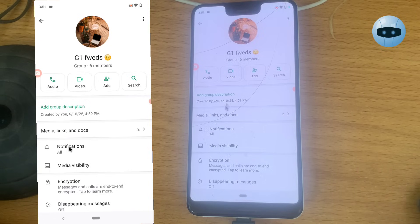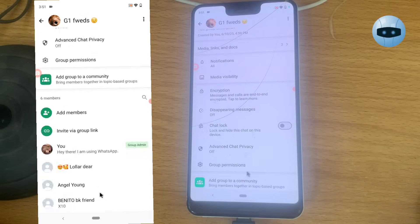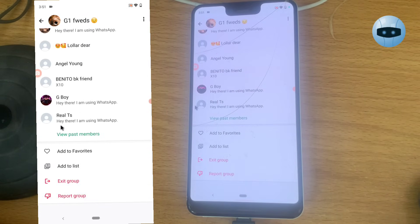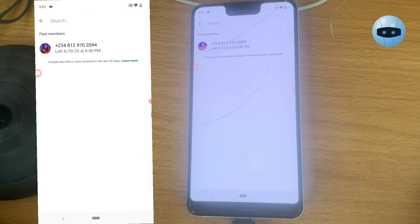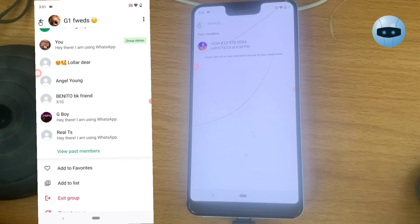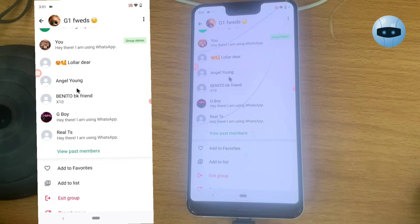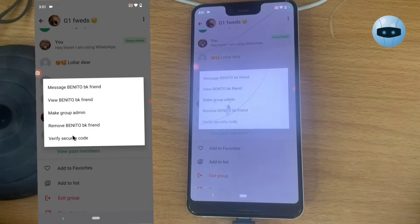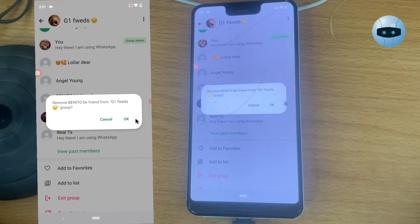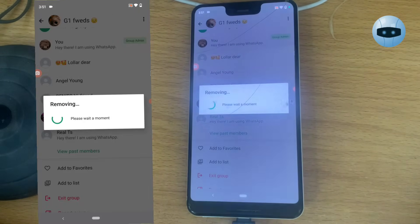Click on the group name and scroll down to the members area. You can click on 'View Past Members' to see people who have left. For current members, click on the person you want to remove, select Remove, and then confirm.